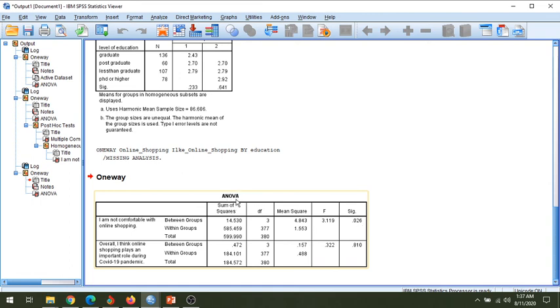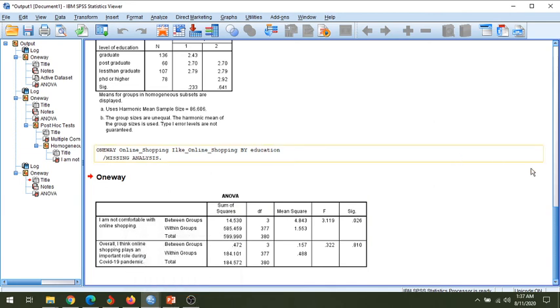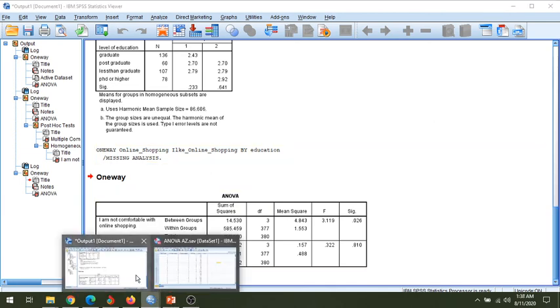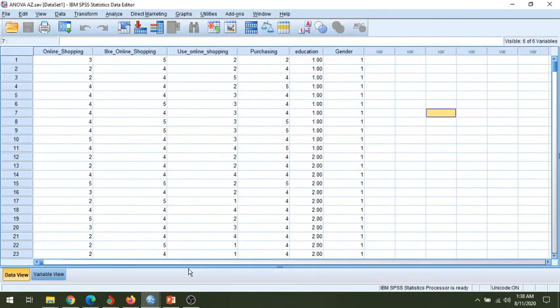So this is the simple process for testing the hypothesis and testing the significant difference among groups, and how we can find more detailed analysis by using the post-hoc test. If you have any questions or queries you can always comment or reach me through email. If you like the video, don't forget to like and subscribe. Thank you for watching.